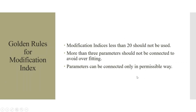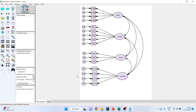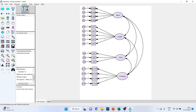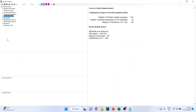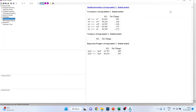In AMOS, go to analysis properties. Make sure you click on output and activate modification indices. Since values less than 20 should not be considered, set the threshold to 20. Let's run it, then view the text and go to modification indices.